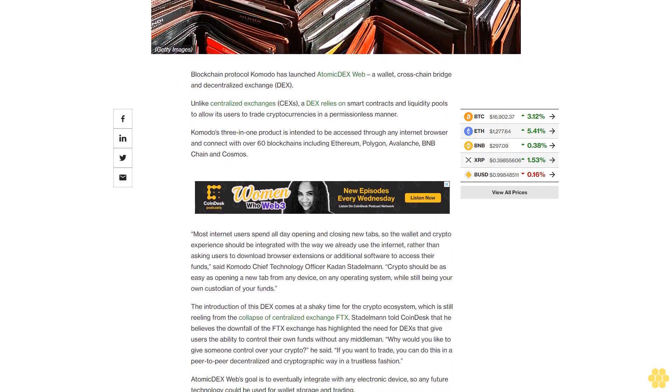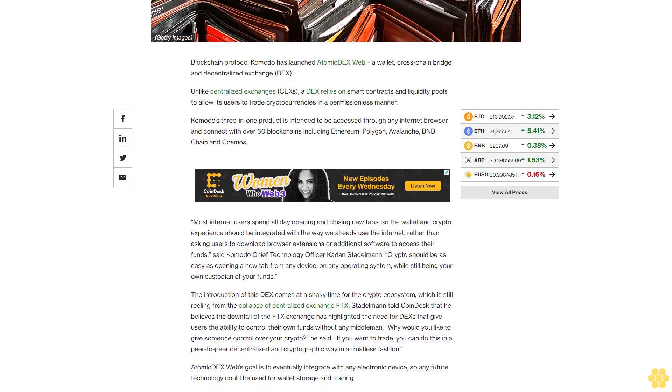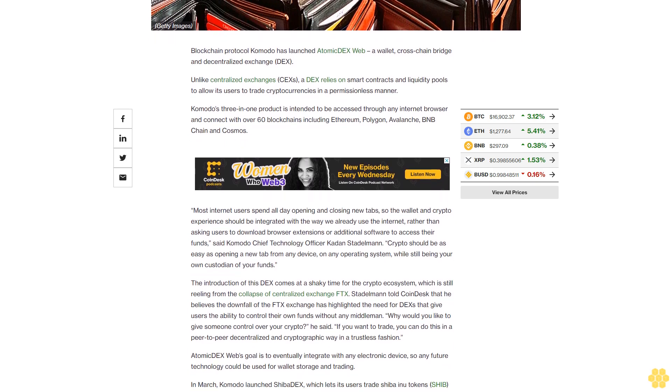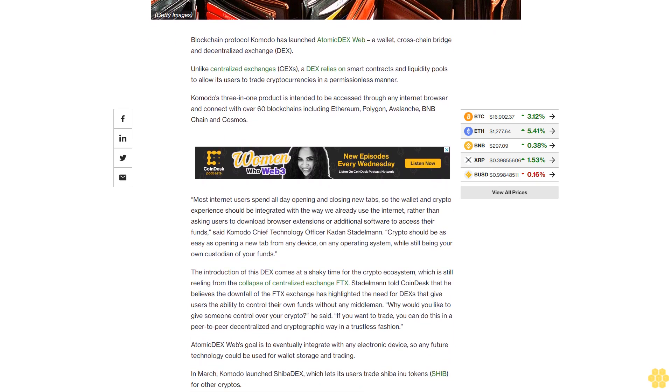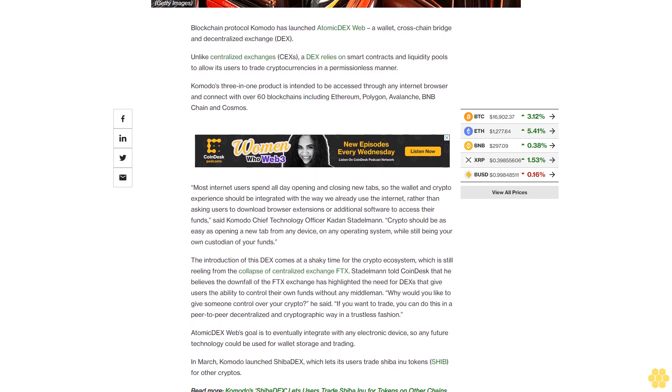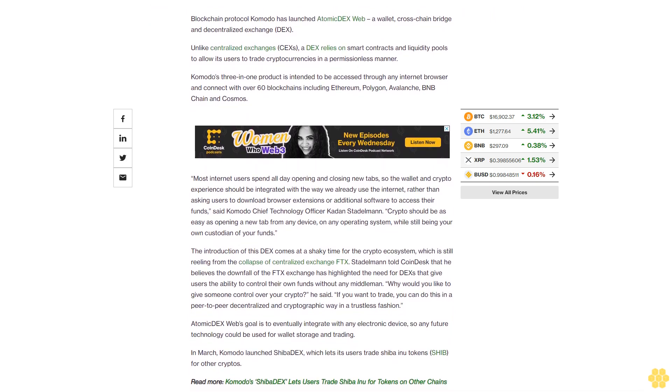The introduction of this DEX comes at a shaky time for the crypto ecosystem, which is still reeling from the collapse of centralized exchange FTX. Stadelman told CoinDesk that he believes the downfall of the FTX exchange has highlighted the need for DEXes that give users the ability to control their own funds without any middleman.